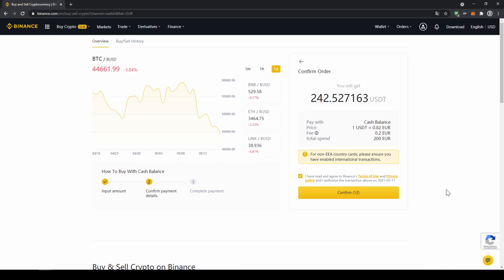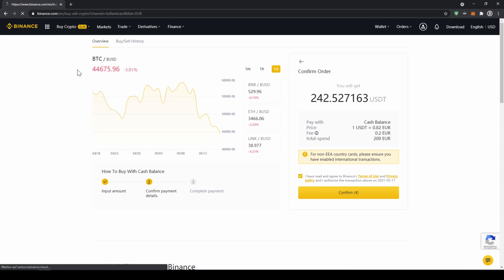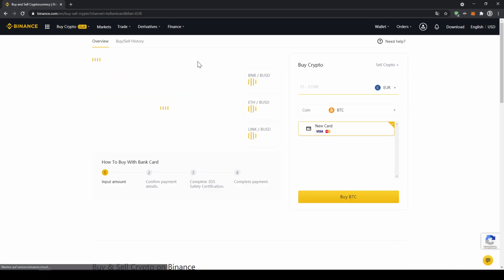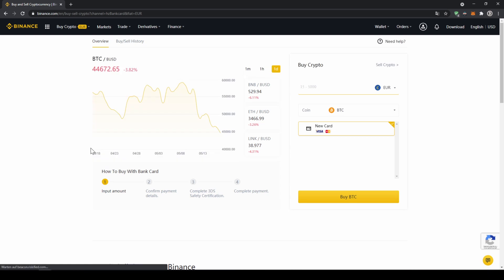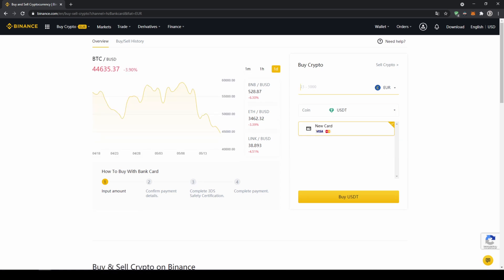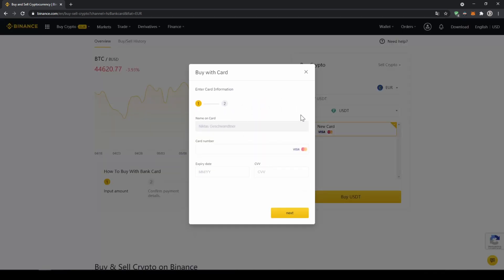If you want to use the second option and buy your crypto directly with your credit card, you just have to go to buy crypto again and then instead of cash balance, now go to credit/debit card. The page will look pretty similar. Now you just have to go here and type in US dollar tether again and select the coin. Type in the amount you want to invest and then click on buy USDT. Then you will have to enter your card details and you can make the purchase that way too.